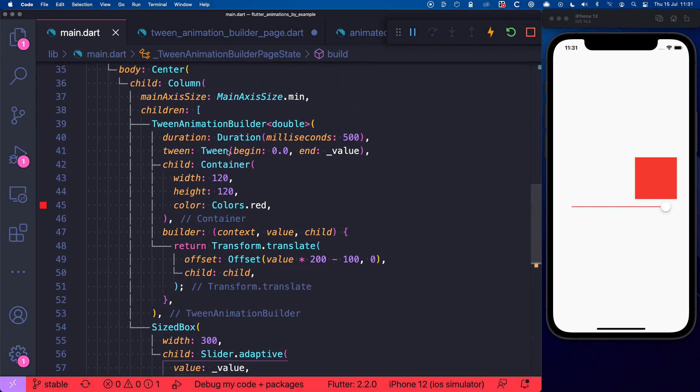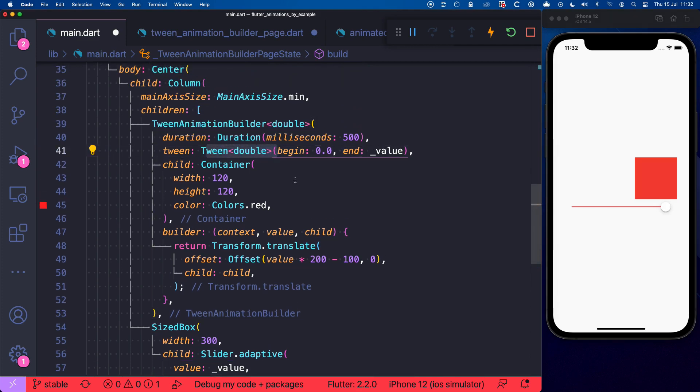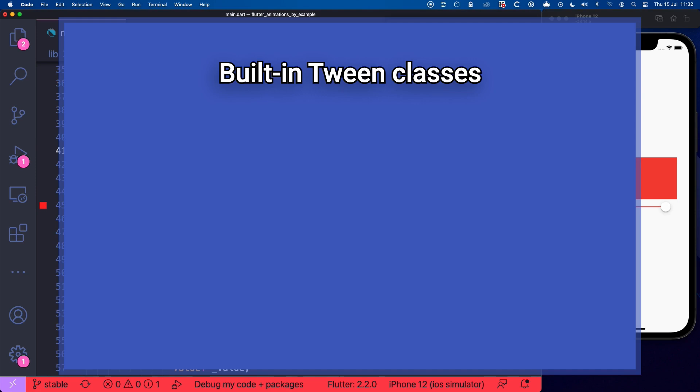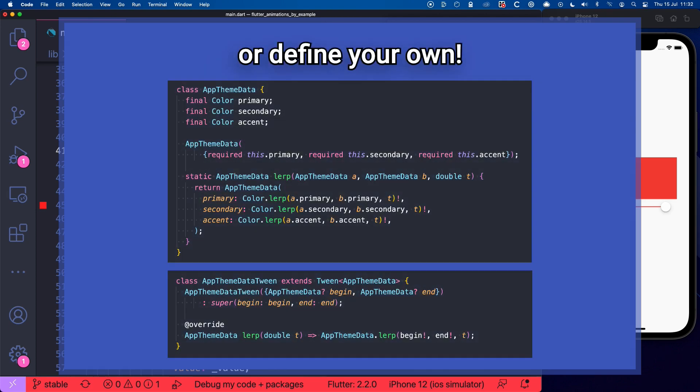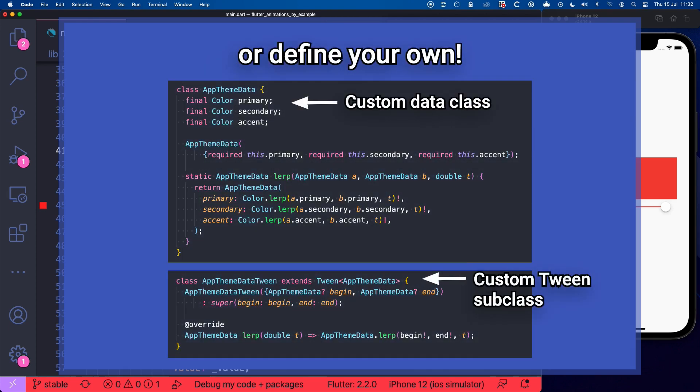Now note how over here we have defined a Tween of type Double. But there are a number of built-in Tween classes that you can use to animate between different colors, sizes and much more. And if you want you can even define your own Tween subclasses for custom objects in your app provided that you implement a lerp method which stands for linear interpolation.